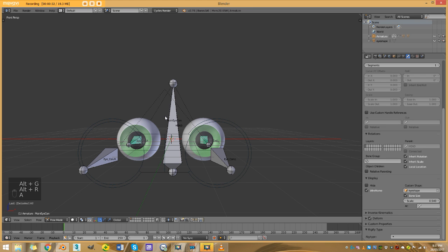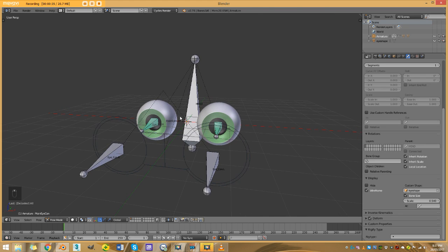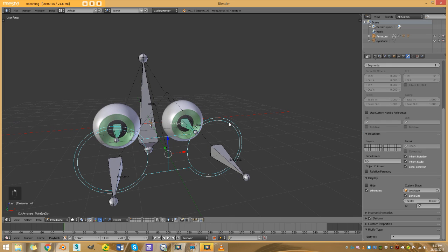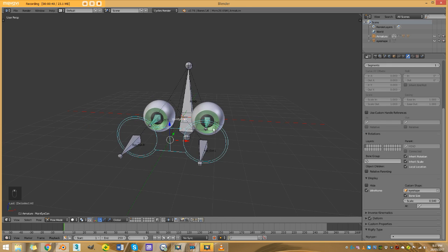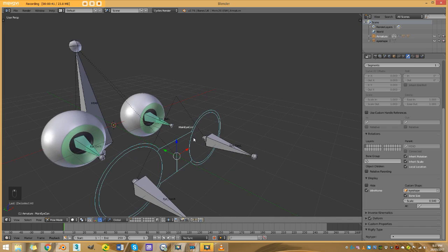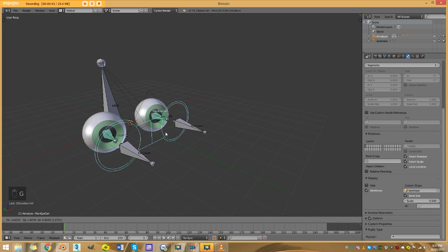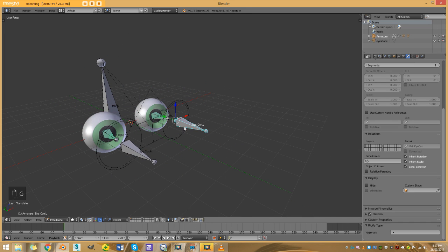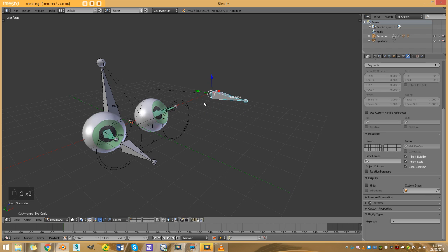Good day guys and welcome to another Blender Buzz tutorial. Today I'm going to be showing you how to make a very simple eye rig. It's very simple but it's still very effective. It enables you to move your eyes around and also individually move eyes.